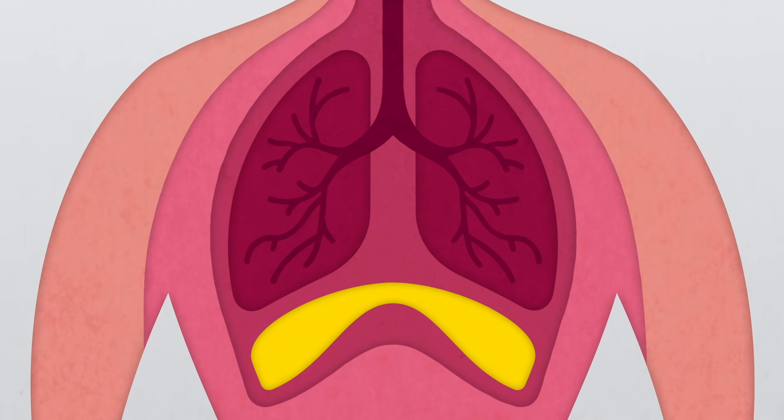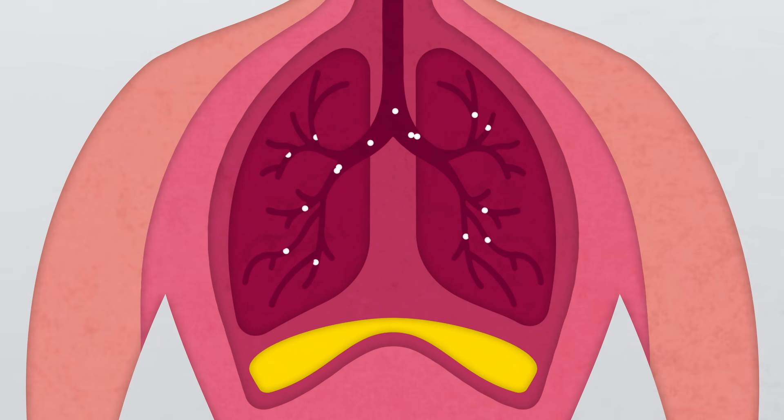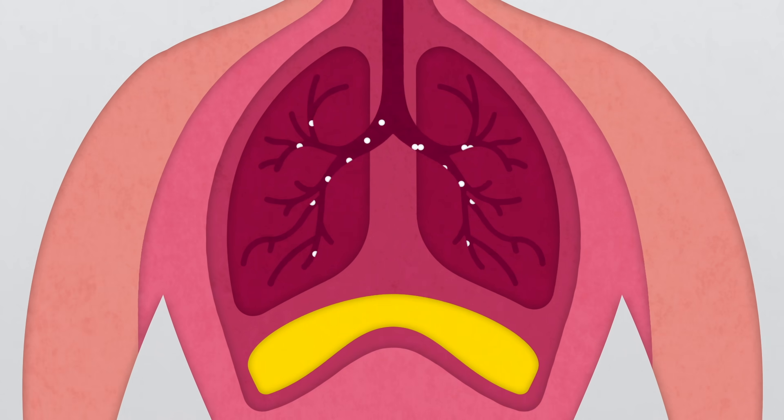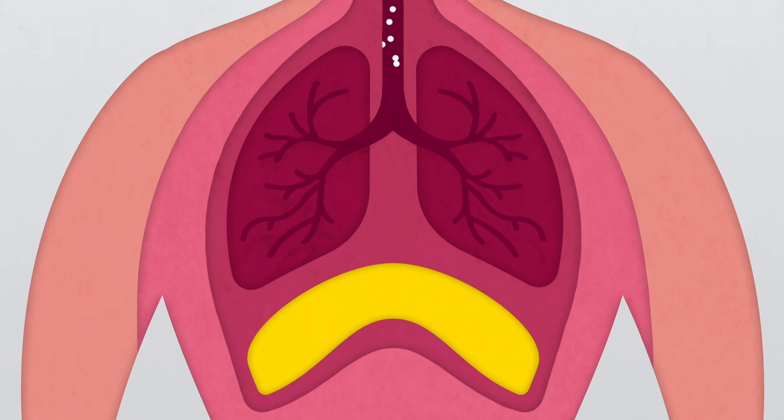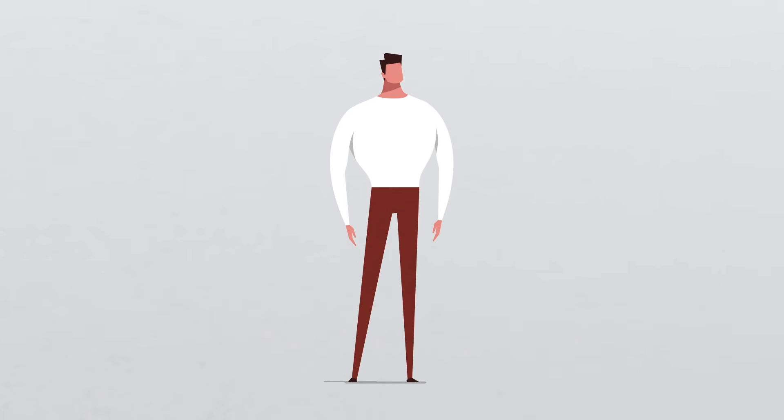When it contracts, air fills into your lungs. When the diaphragm relaxes, it expands and forces the air out. This is how we breathe.